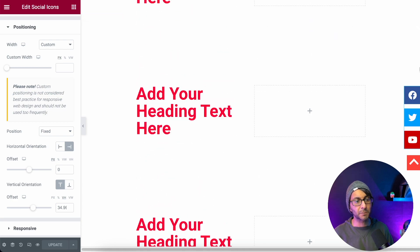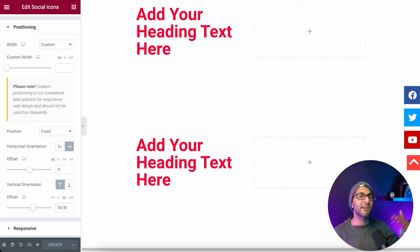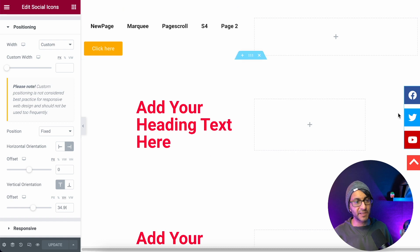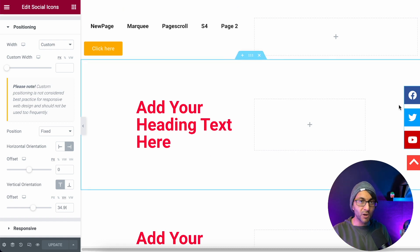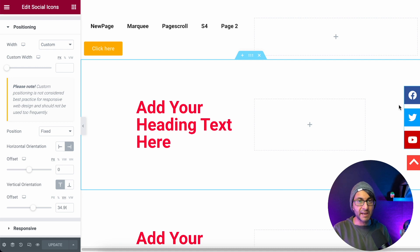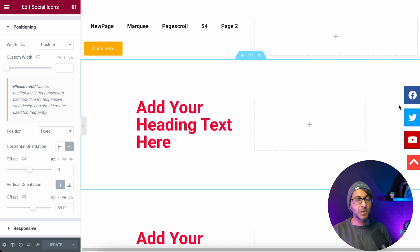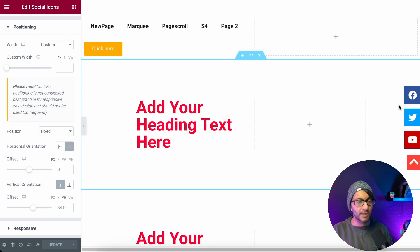Look, as I scroll up and down, they're always going to be fixed and you could have menus, you could have anything you want. But what if you don't want the icons to be there right from the start, the get-go? You want them to appear later on.